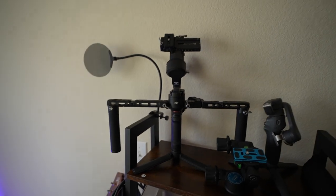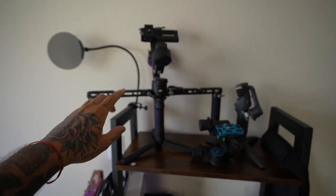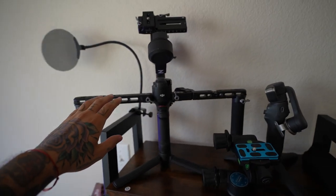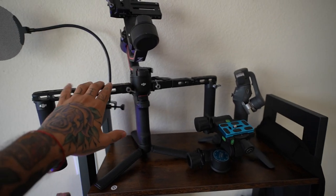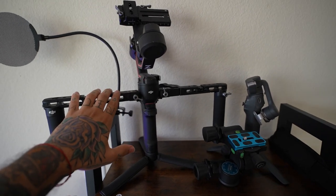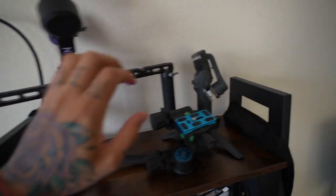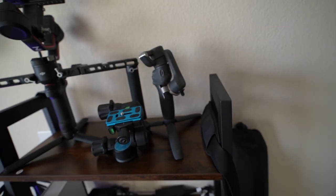And then up here I got some of my gimbals for the photography and video side work that I do. This is the big one for my camera, the one I'm filming with right now. And I also got a smaller one for my iPhone.